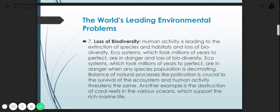Another example is the destruction of coral reefs in the various oceans, which support rich marine life. If there are no trees, of course, many species are in danger.